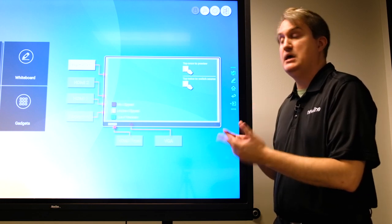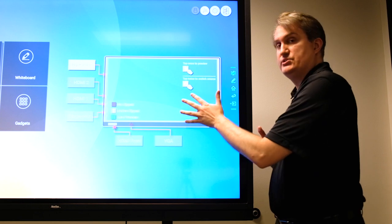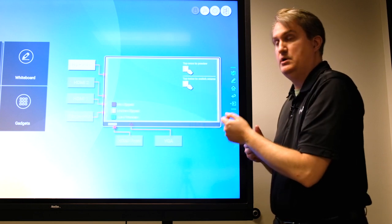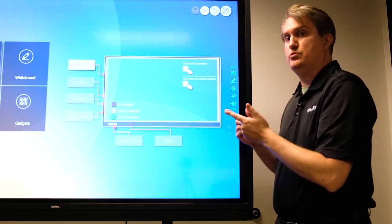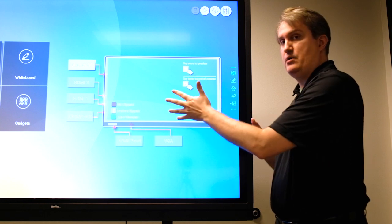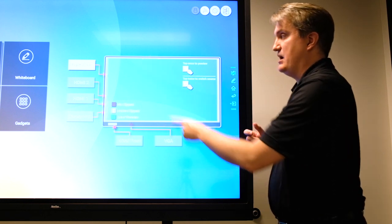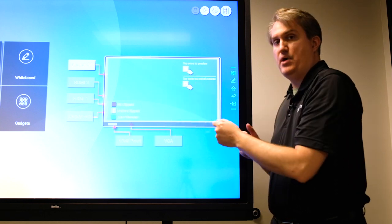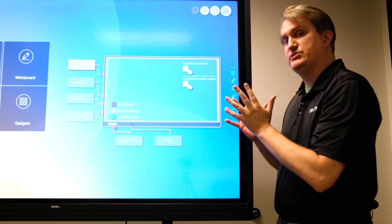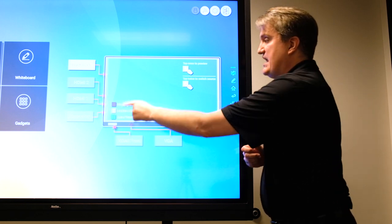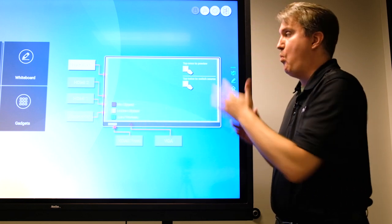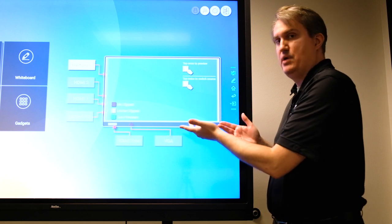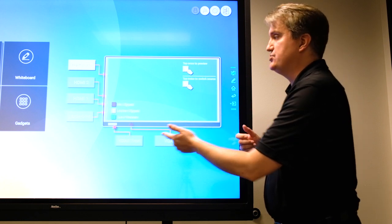I'm going to start right here on this side of the screen where we have our source menu. This is where you choose the source that you want displayed on the TrueTouch by selecting the proper button for the port. One of the things that we've added here is this key that tells you what it means when the button is lit up in a certain color.